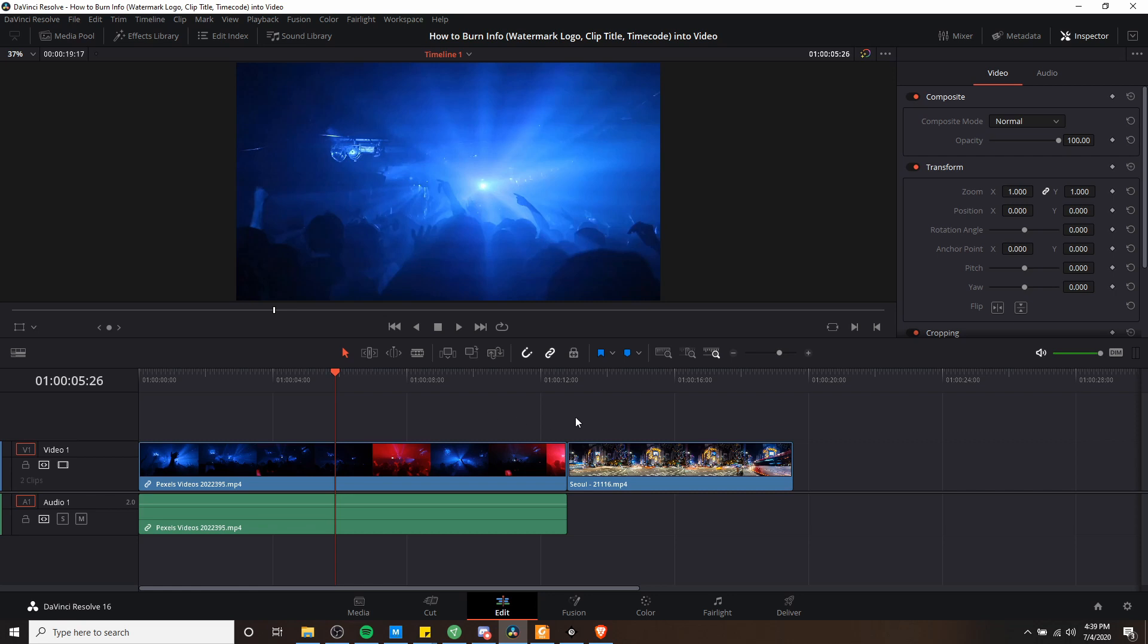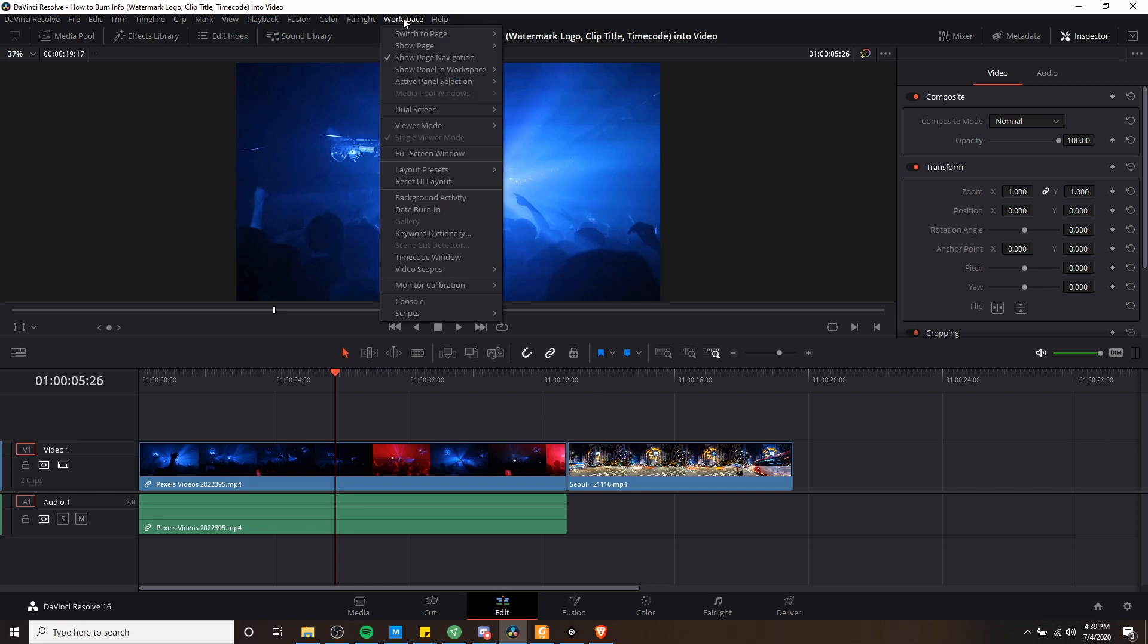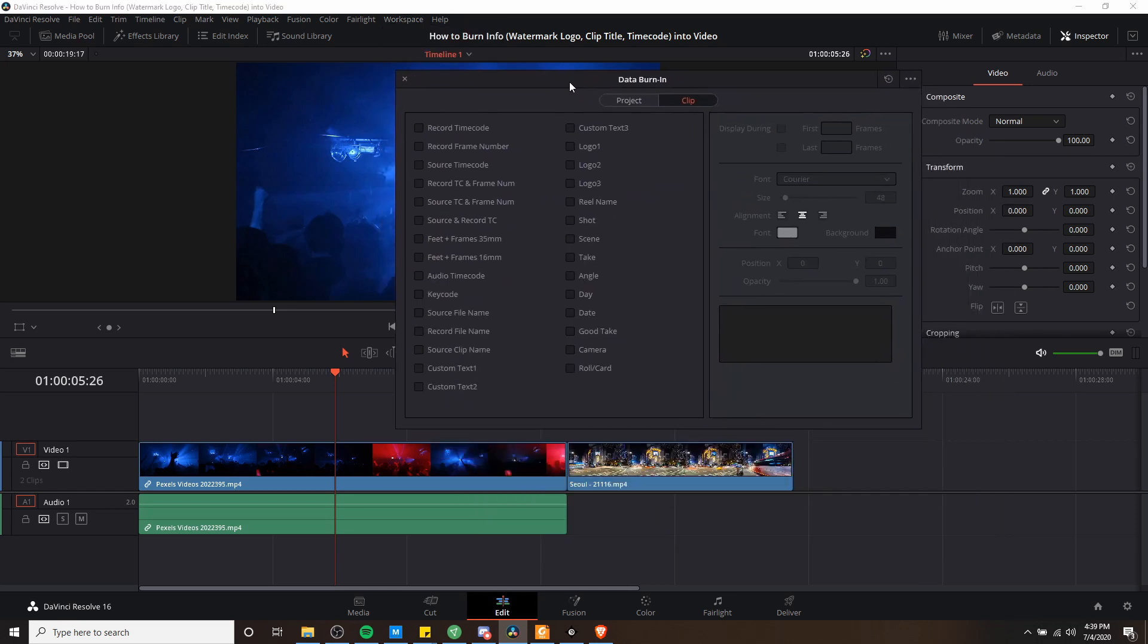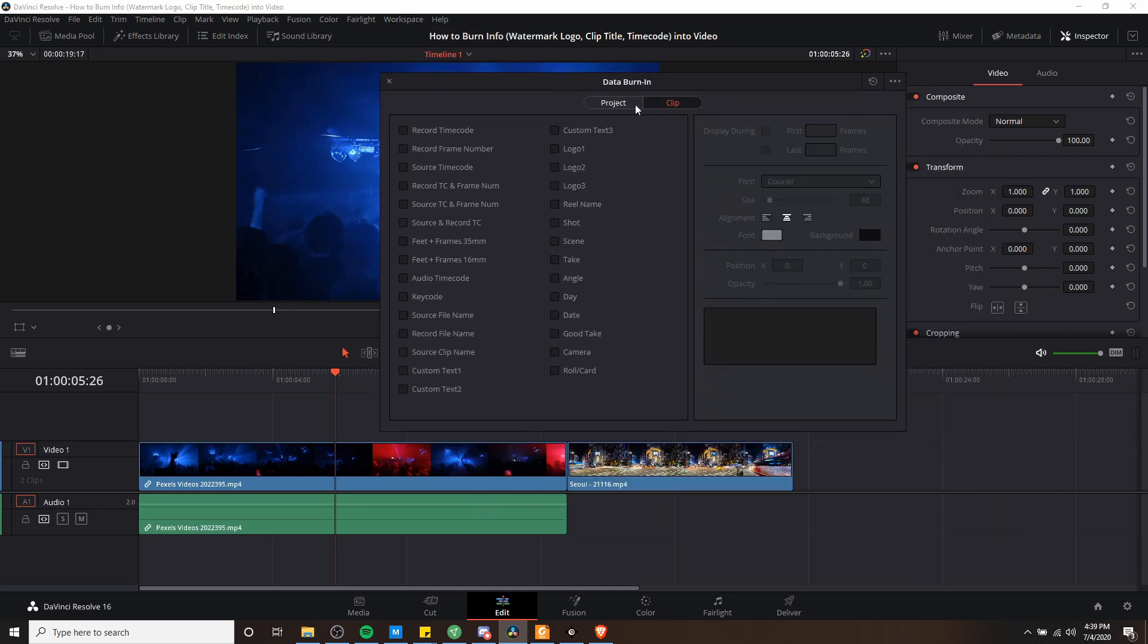So in order to access the window where you do this, you go up to workspace, and then towards the middle is an option called data burn-in right below background activity and above gallery. If we click on data burn-in, there are two tabs here, one for project and one for clip.